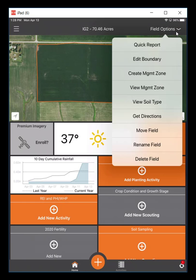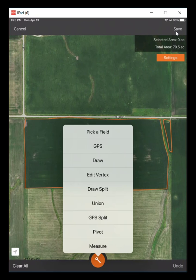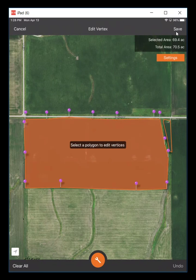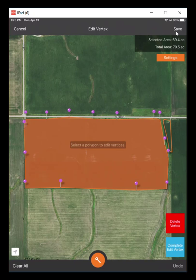I'm going to select that second option to edit a boundary. That puts this into edit mode. You can come in here and there's a few options, but I'm going to click the edit vertex, select that particular polygon, and then you could add more vertices to that or take them away.